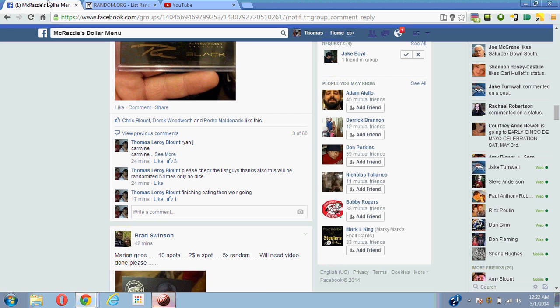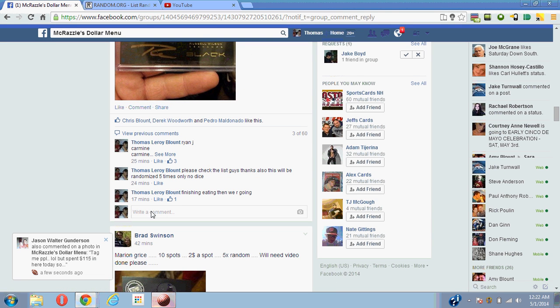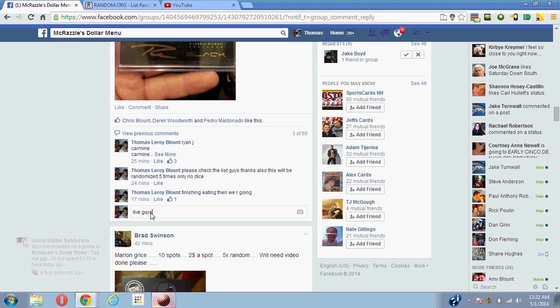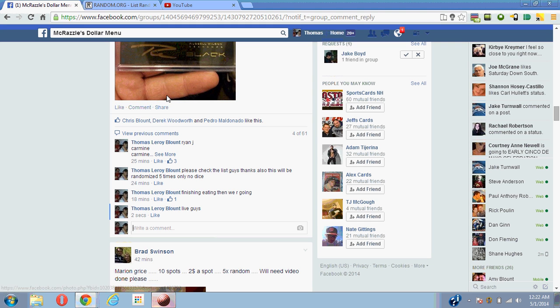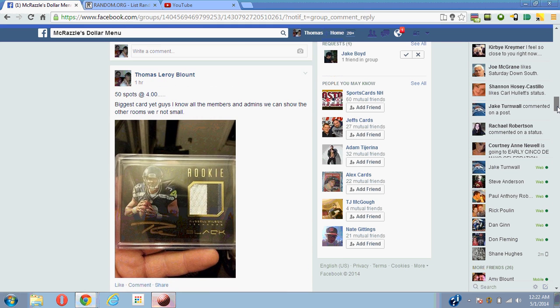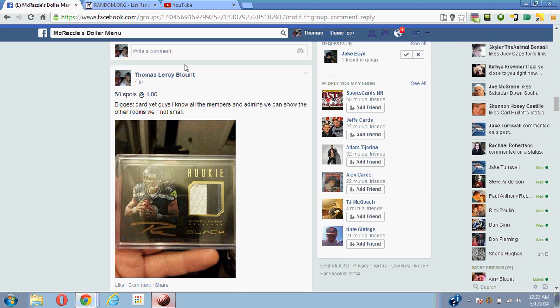We're gonna go over here, we're gonna type in live guys, one guys, memory guys. I didn't specify dice or five times random, so it defaults to five times random. Here you go, 50 spots at four dollars a spot.